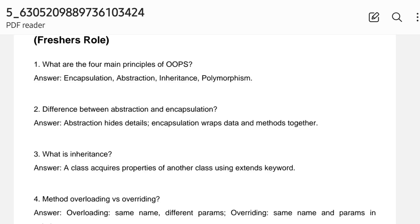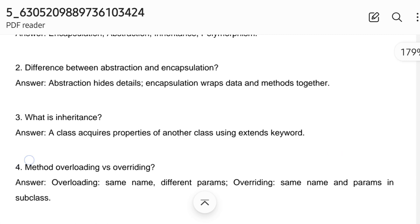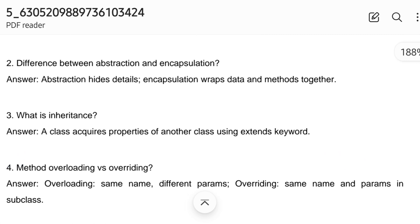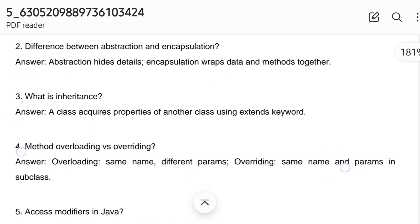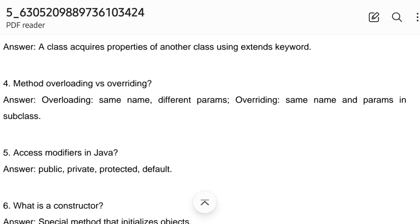The third question: what is inheritance? A class acquires the properties of another class using the 'extends' keyword. The fourth question: method overloading versus method overriding. You should check this question and prepare accordingly.